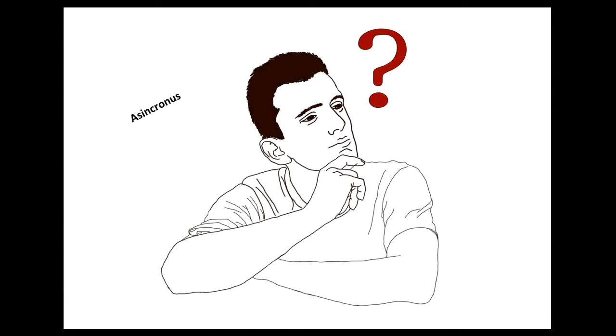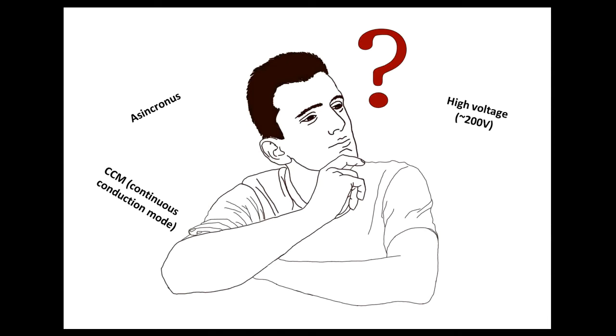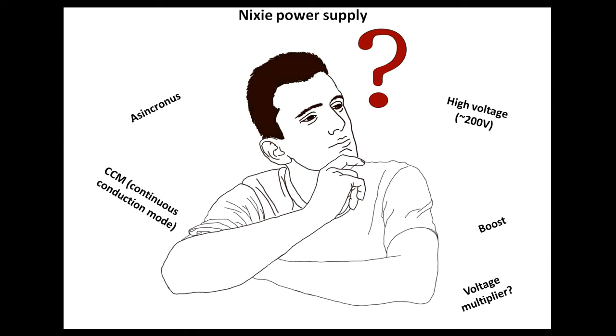Ever wondered how to build an asynchronous CCM high-voltage boost Nixie power supply with a voltage multiplier? No? That means you're a normal person, good for you. But for any other weirdos out there, here's how I built mine.